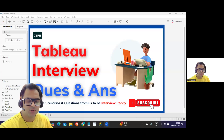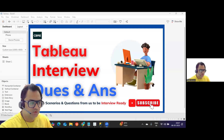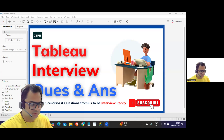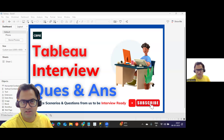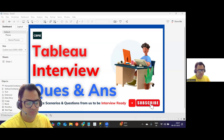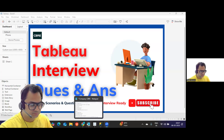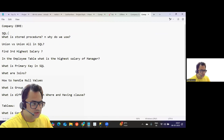Hello everyone, welcome back to my YouTube channel. In today's video we're going to discuss interview questions that were asked in a company. These questions were shared by a subscriber who was attending interviews recently, so let us thank her before we proceed.